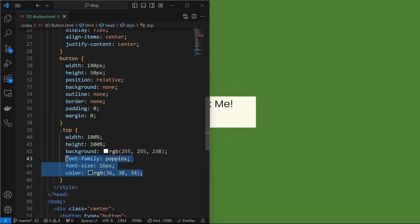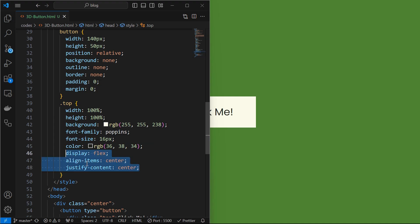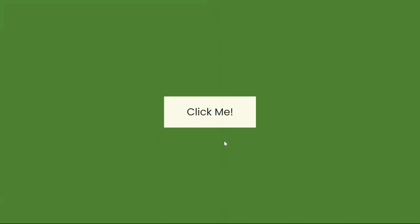Next set its font properties as shown. I used the Google fonts which I included earlier. Then align the text to the center using display flex.